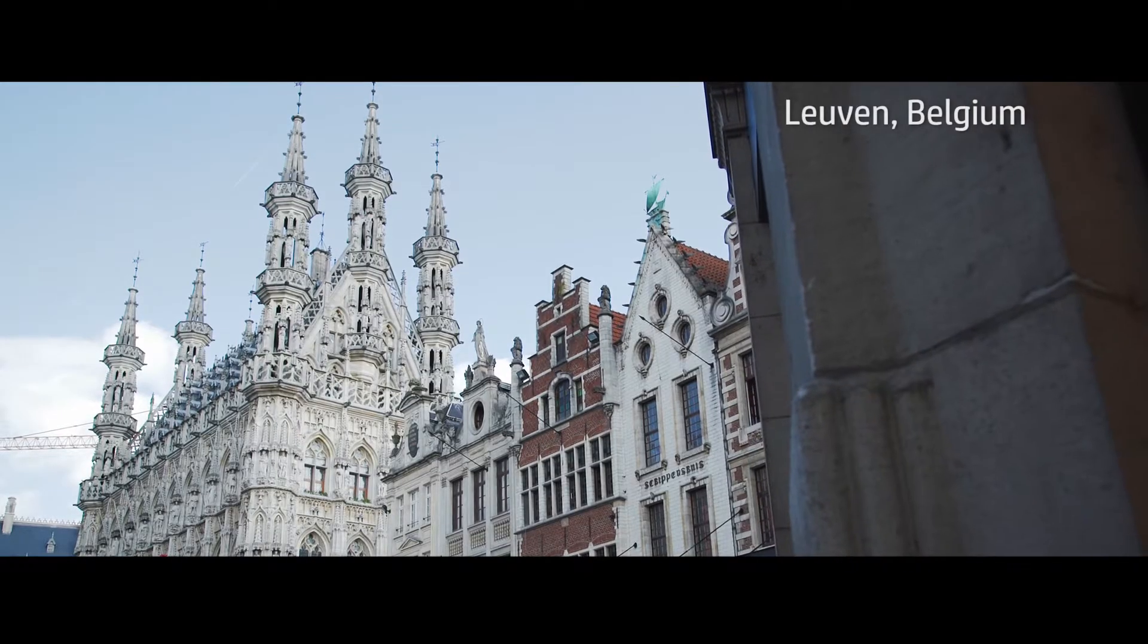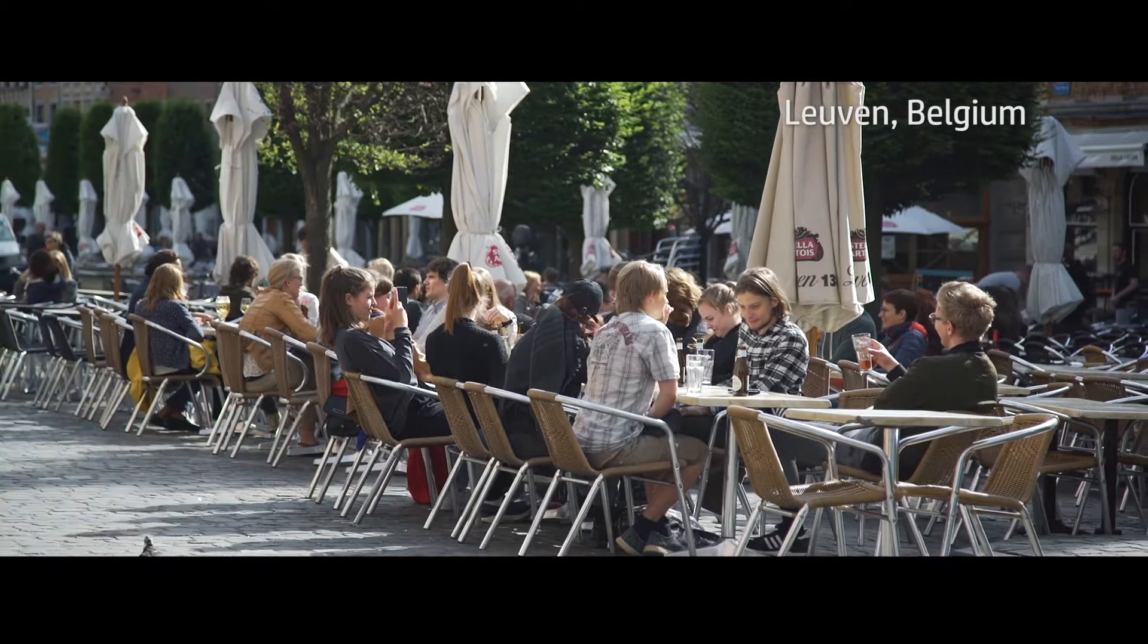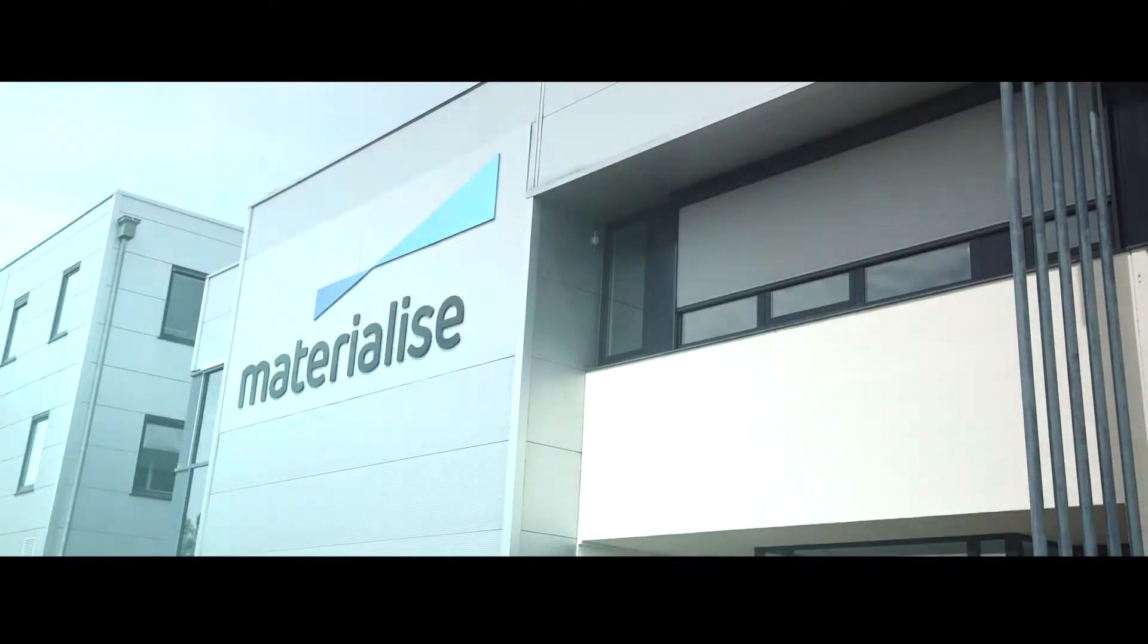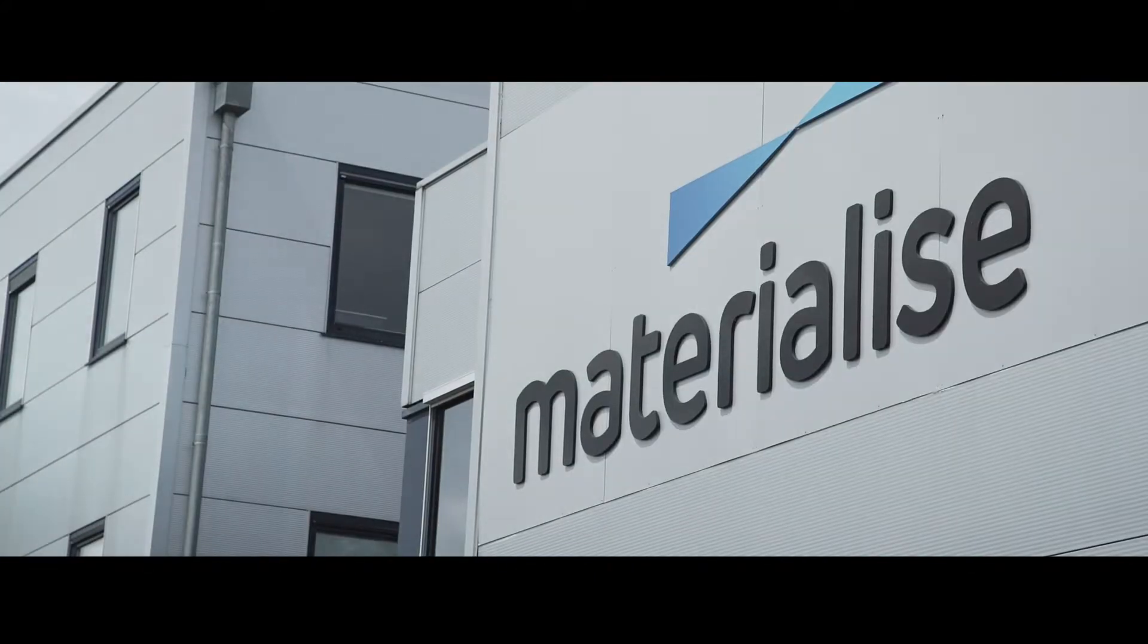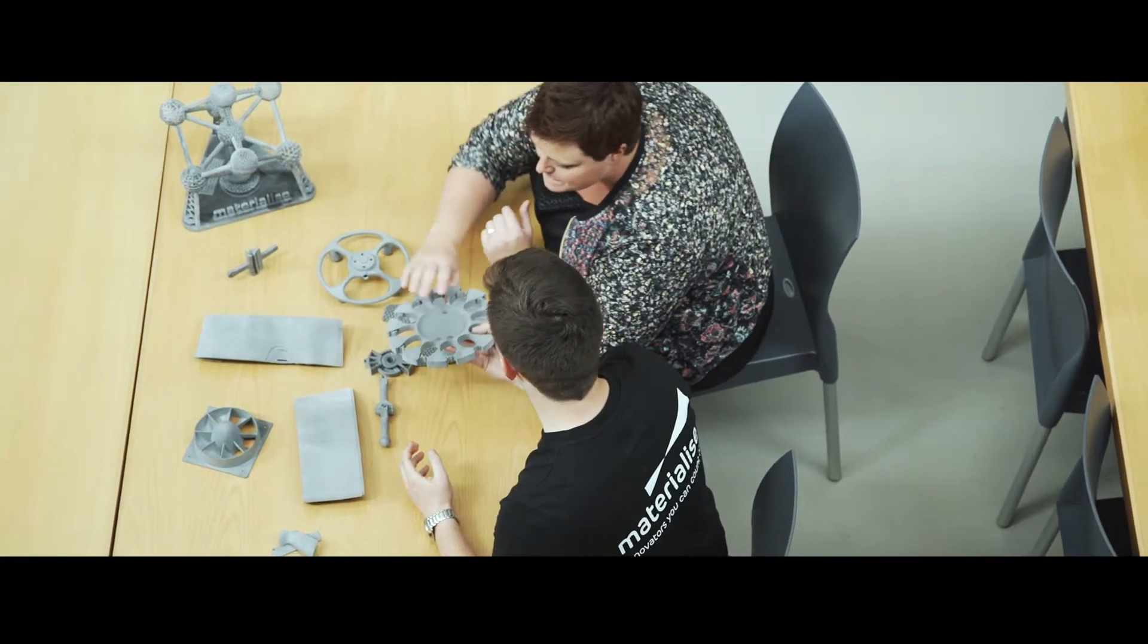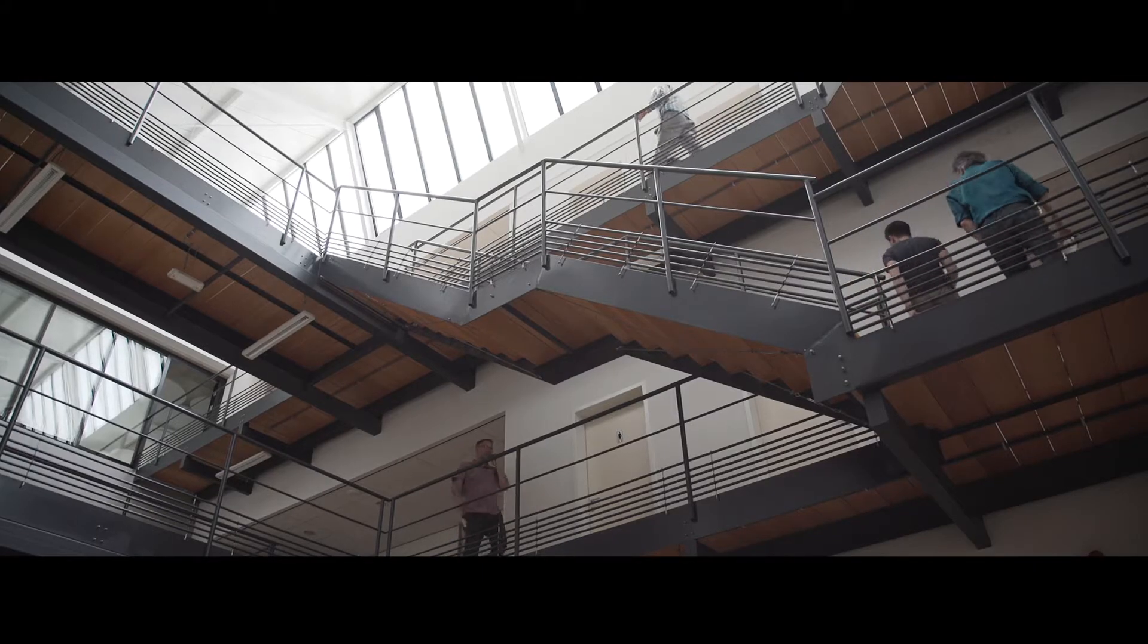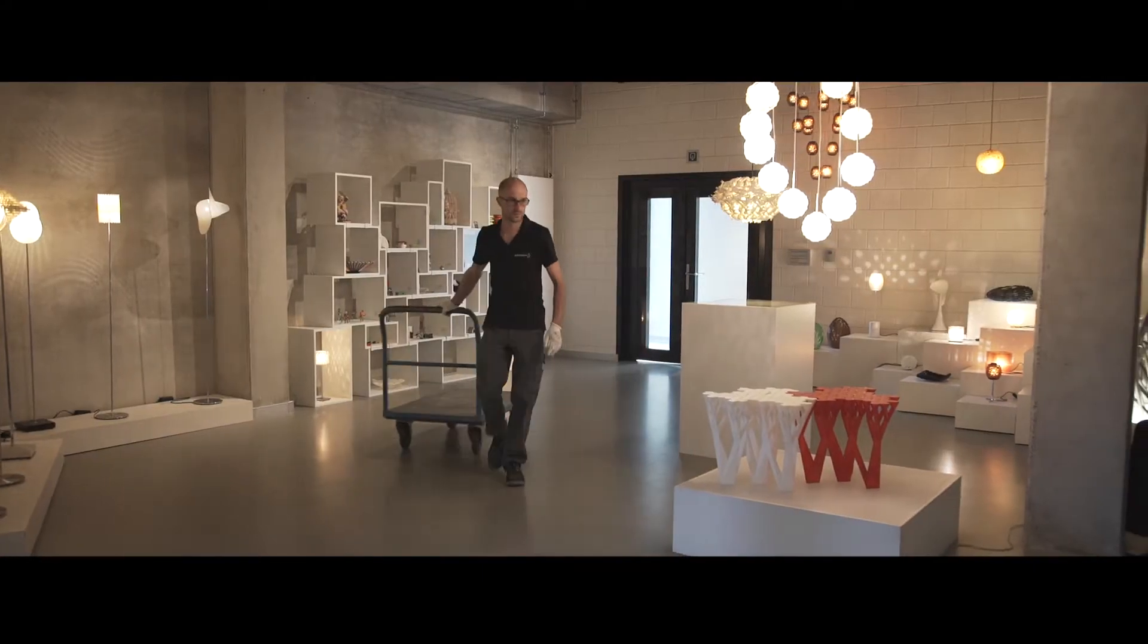Materialise is 27 years active in the field of 3D printing. We are the leaders in software tools that make 3D printing possible, as well as offering 3D printed components with one of the most comprehensive 3D printing factories in the world.